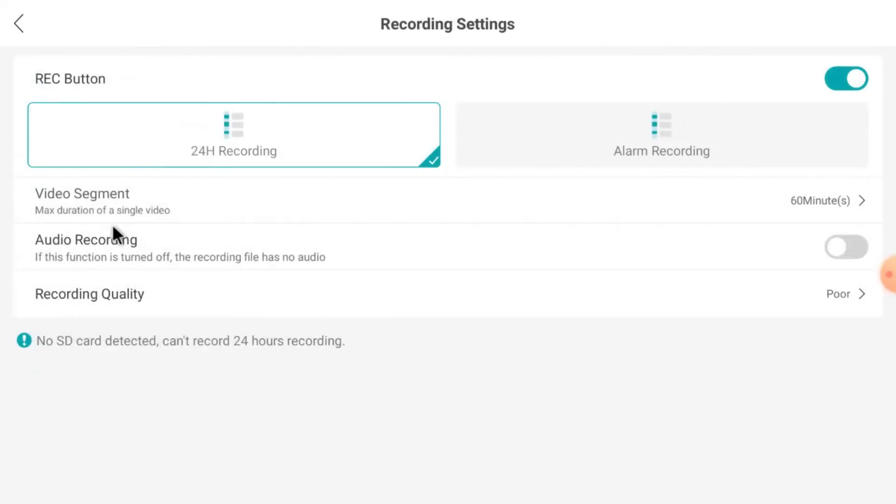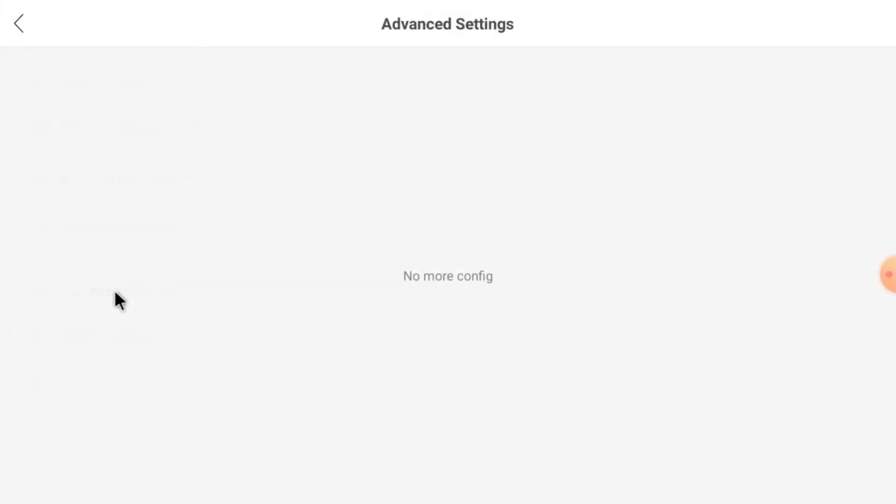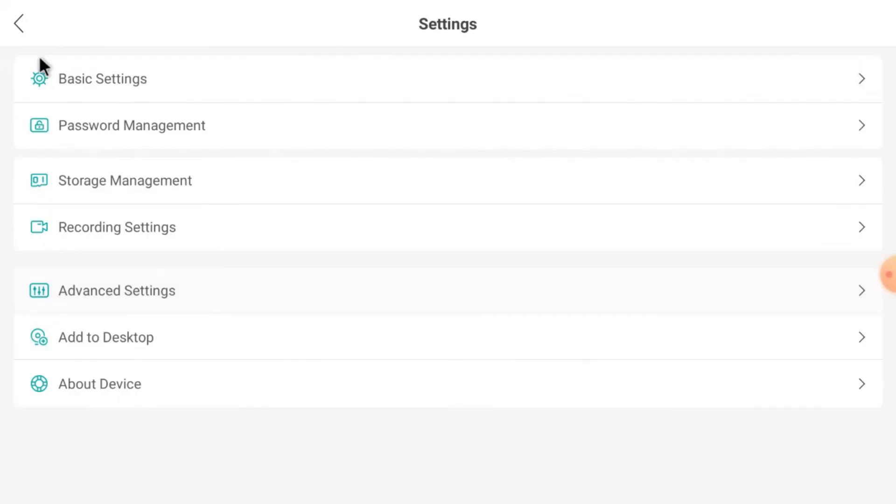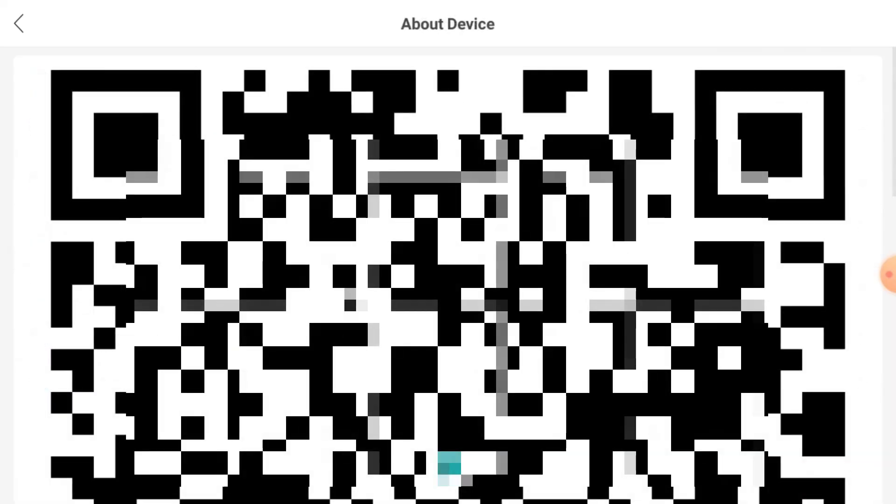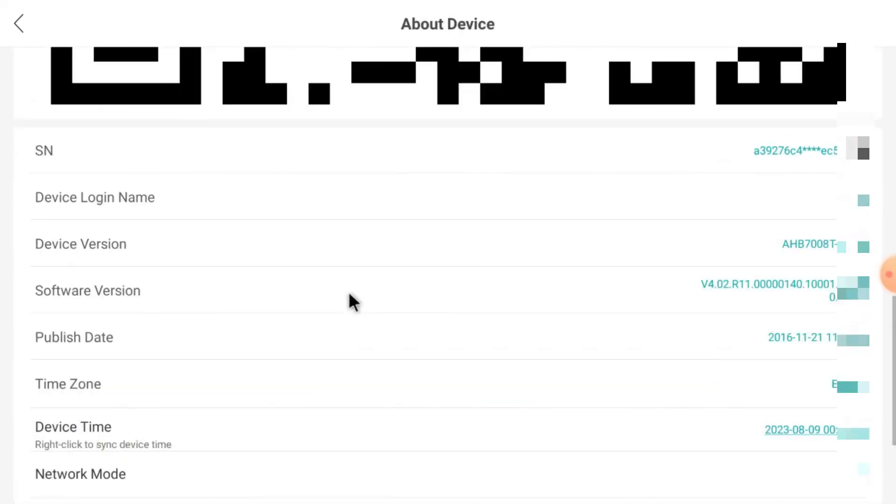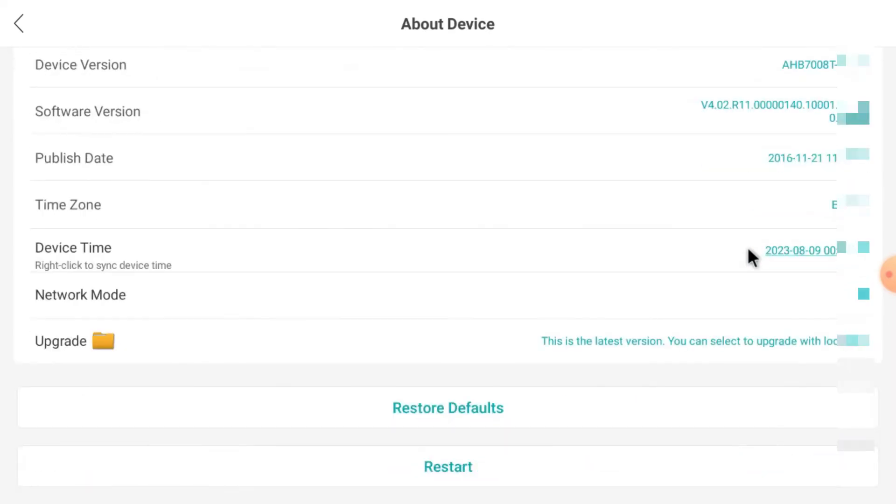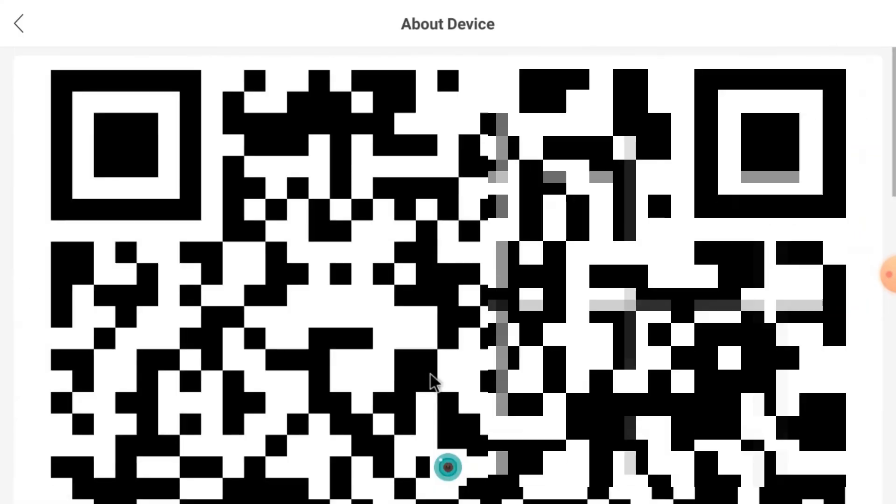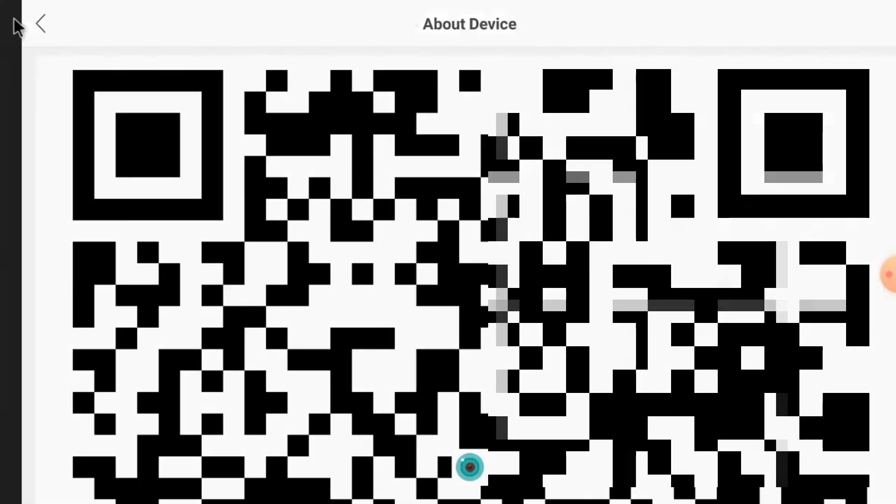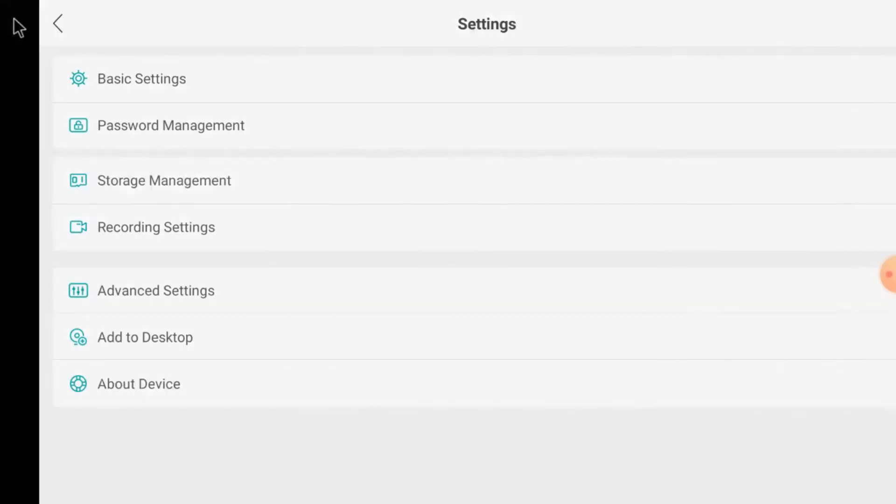Here you find the recording status: 24-hour recording, alarm recording. All the things you can manage from here. Audio recording if your camera is audio enabled. Here you find the advanced settings. Here you find about the device. You find the QR code, serial number. Just copy the username and all the things you find from here. Even you can restart the device. All the things you can manage from here.